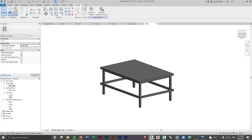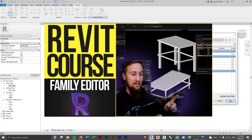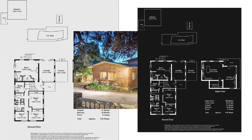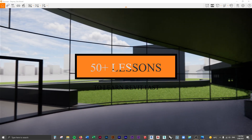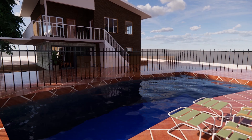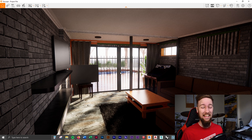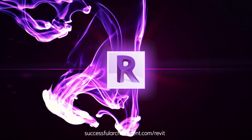Welcome to part six of the intermediate Revit course. We're going to create a parametric family. If you'd like to get access to all of the course files, materials, and resources as well as four hours of ad-free content, you can check out the full course on my website.